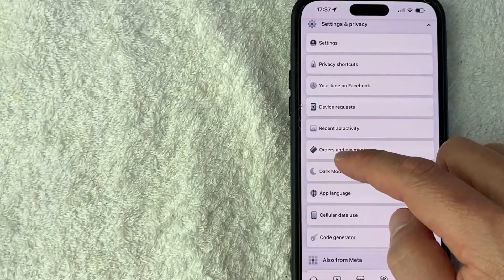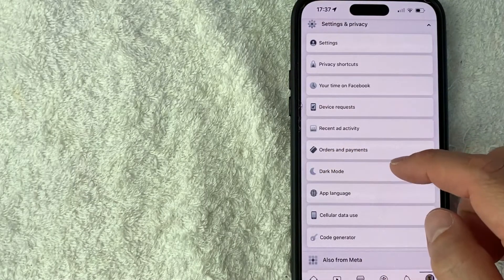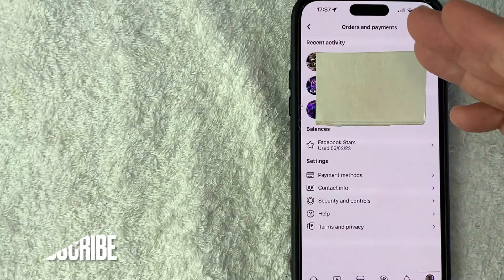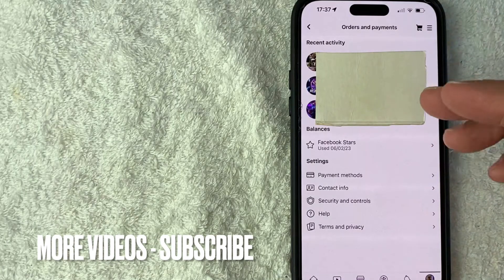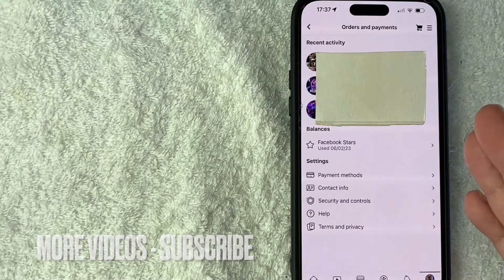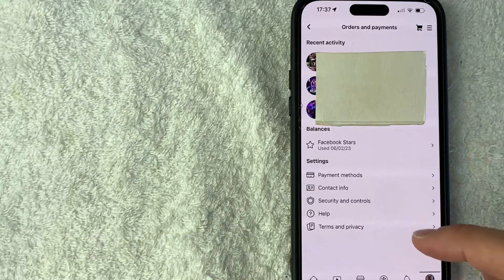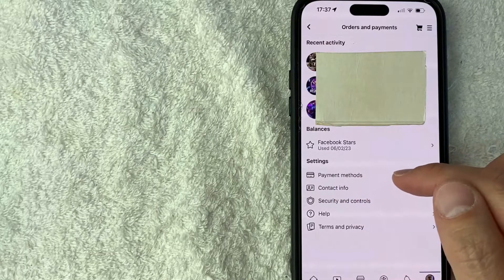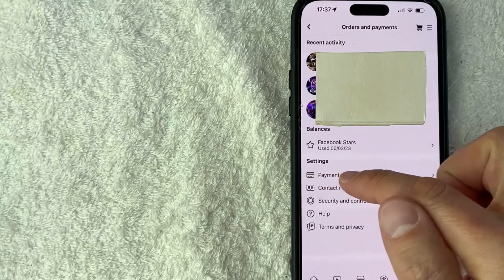It has a little credit card icon next to it. Once you click there, you're going to see recent activity, but to connect your PayPal to Facebook, you need to look towards the bottom. There's a line called payment methods.